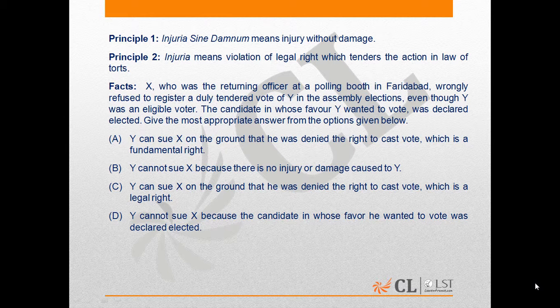This is a legal right irrespective of the fact that, with or without having exercised his right to vote for a particular candidate, the right of Y to cast his vote has been violated.